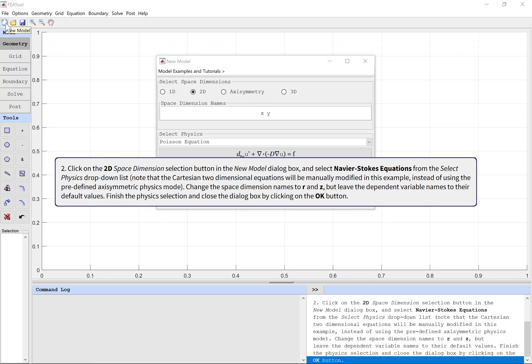Click on the 2D space dimension selection button in the new model dialog box and select Navier-Stokes equations from the select physics drop-down list. Note that the 2D equations will be manually modified in this example instead of using the predefined axisymmetric physics mode. Change the space dimension names to R and Z, but leave the dependent variable names to their default values. Finish the physics selection and close the dialog box by clicking on the OK button.